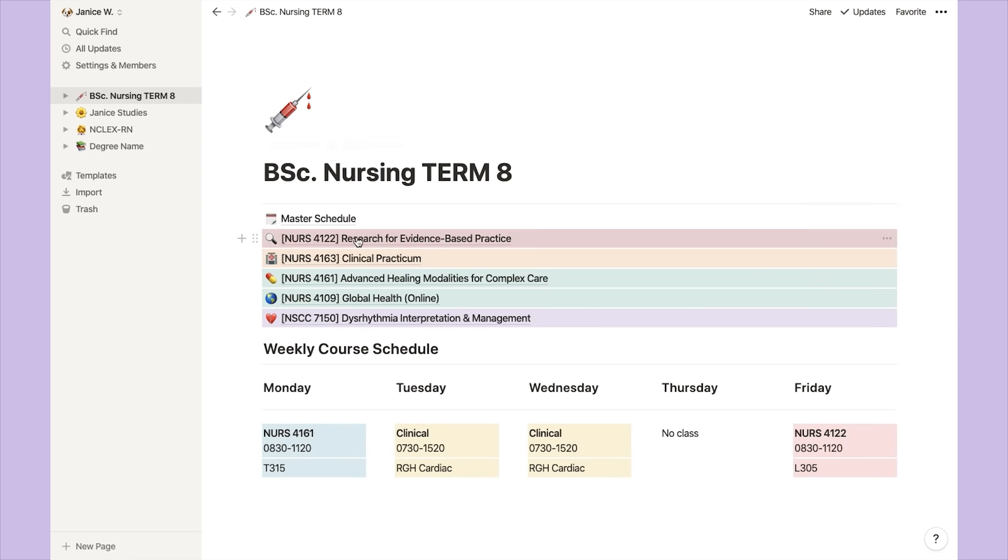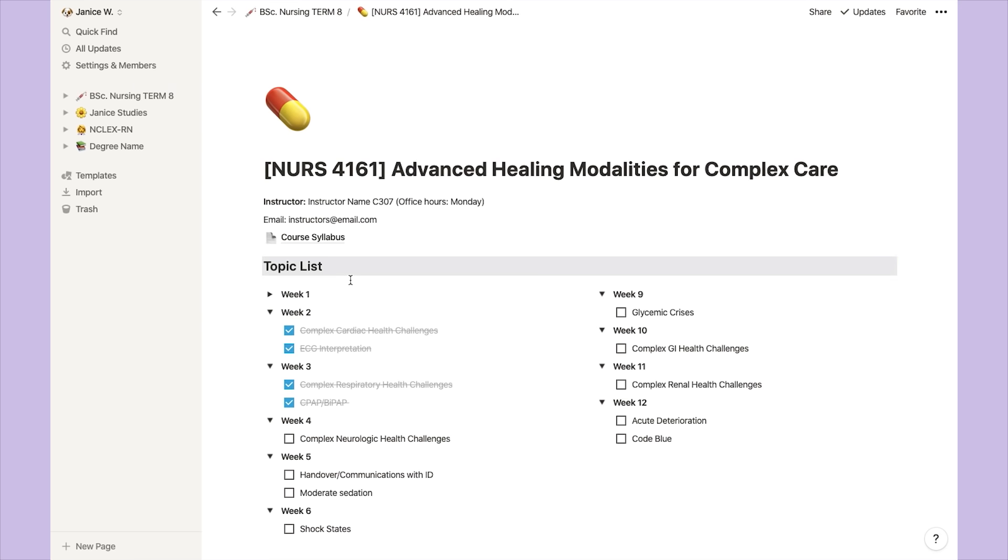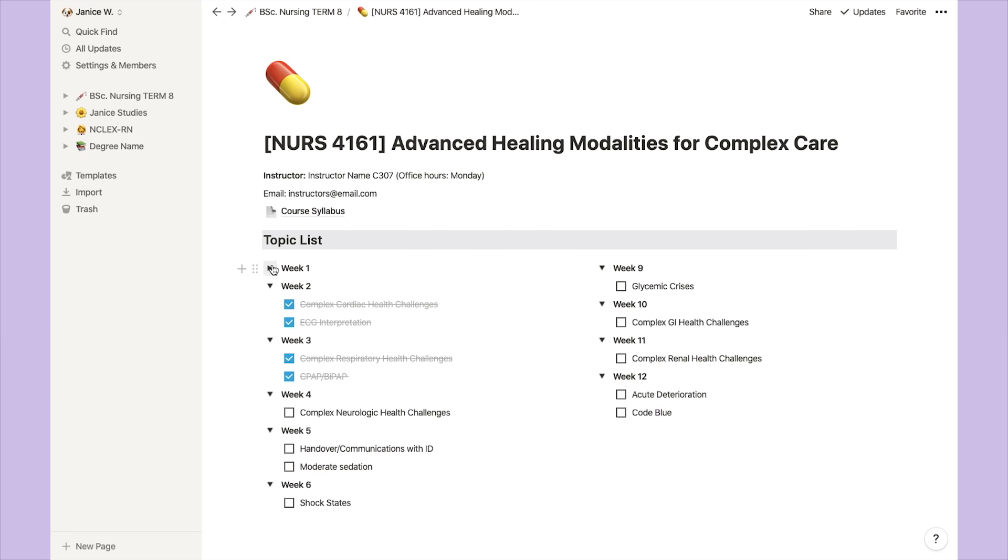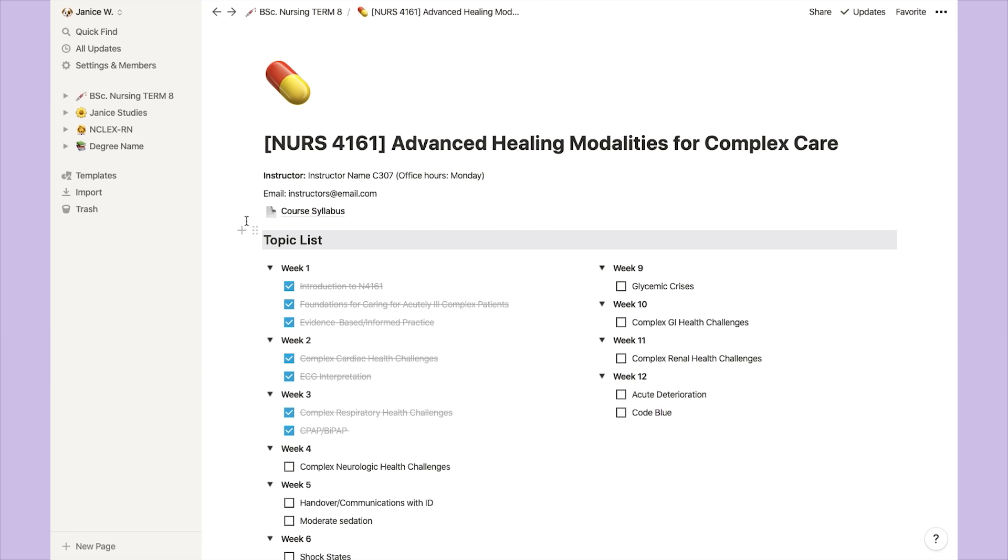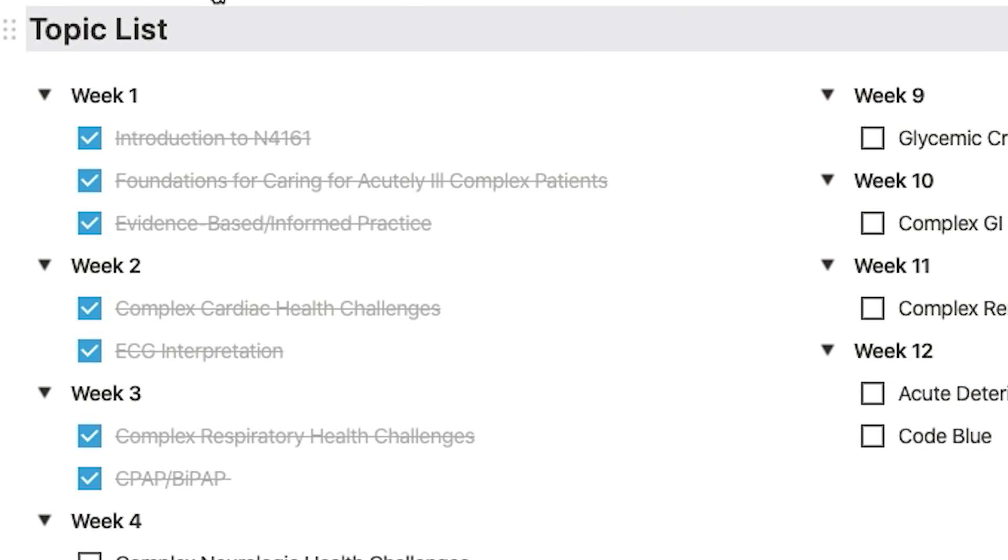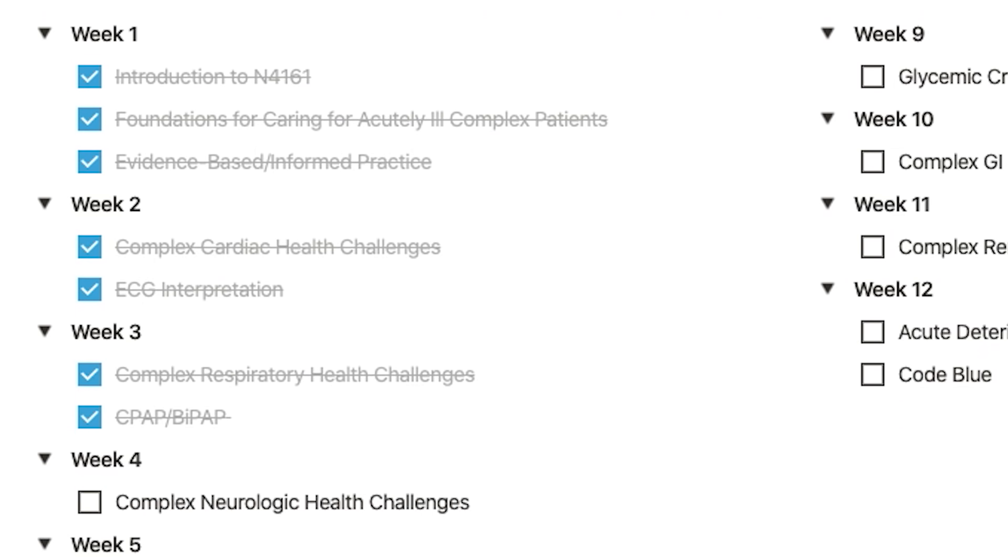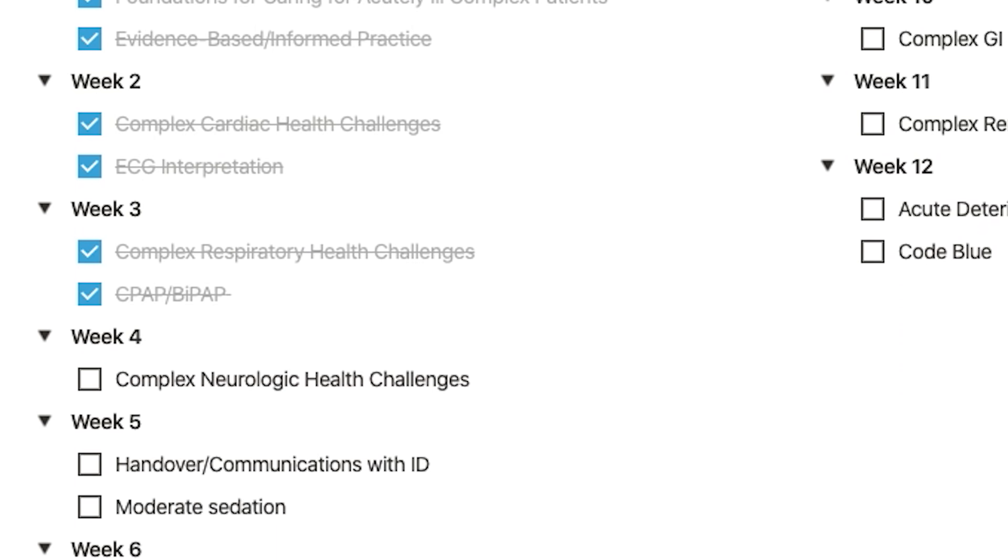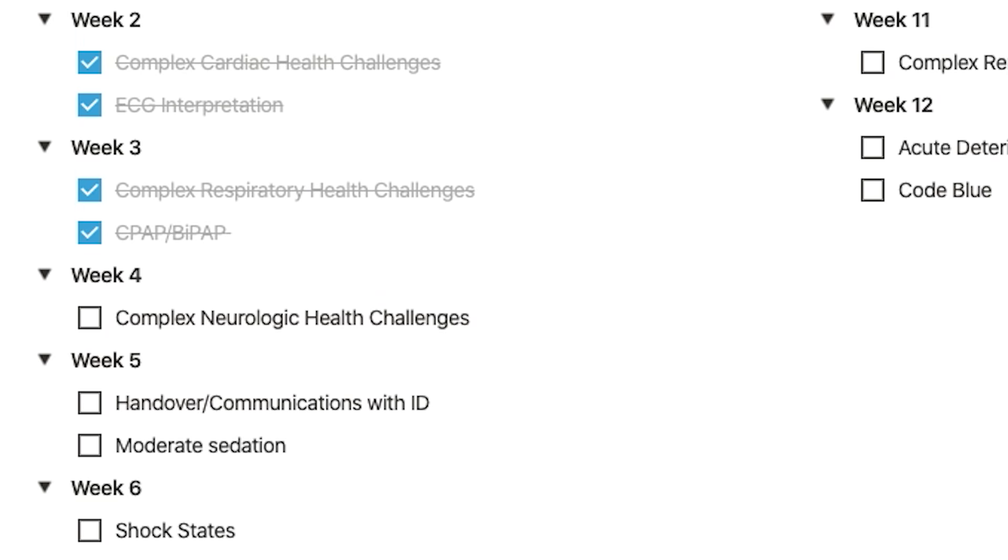Now I'm going to bring you into one of the course pages to see what's in there. This course page is essentially just a way for me to have an overview of what topics we're covering in the course. It will also have the name of my instructor, their office hours, as well as their email, and if I'd like, I would also copy and paste the course syllabus into a subpage. I think this is useful if you just want to keep track of what content you're going through in your courses and what's left to do.